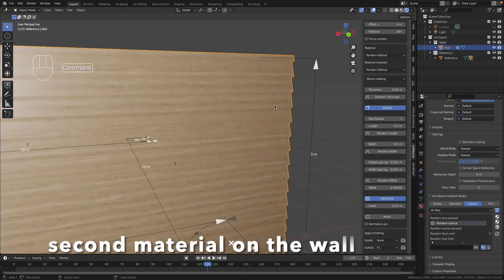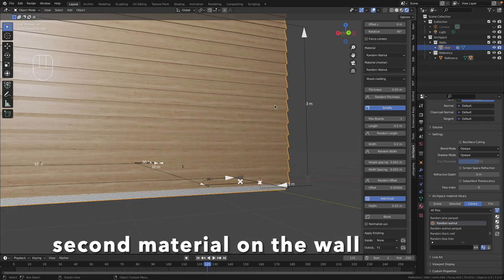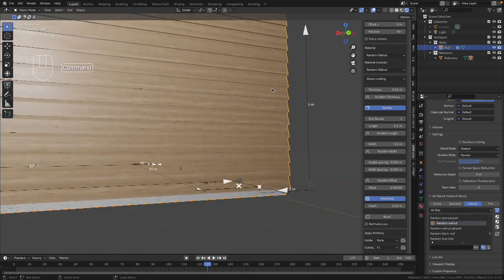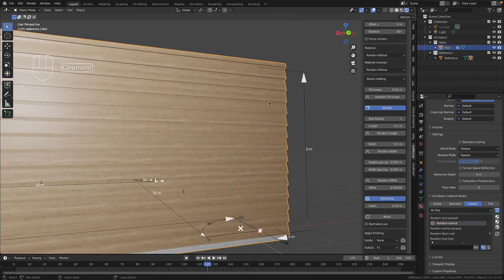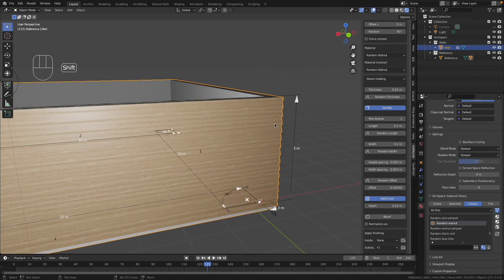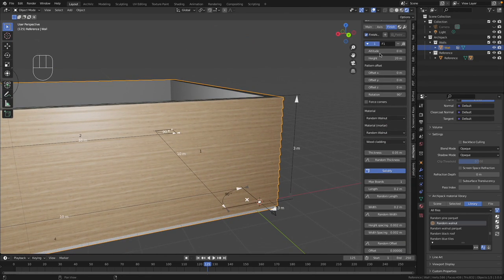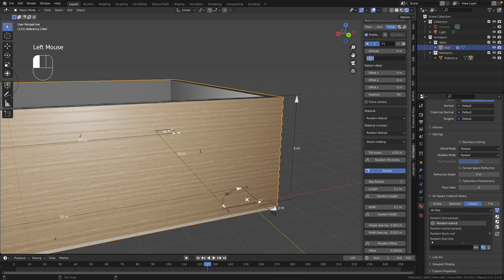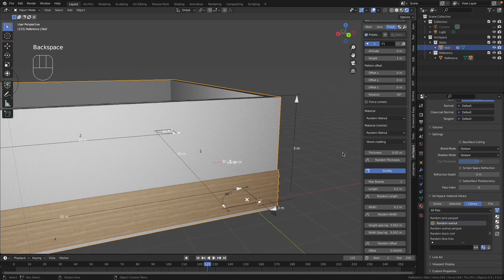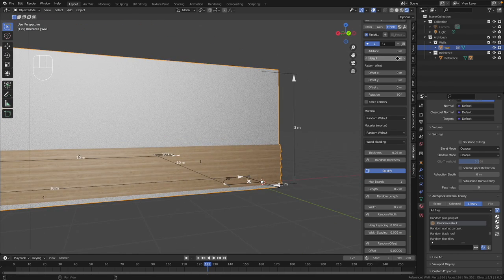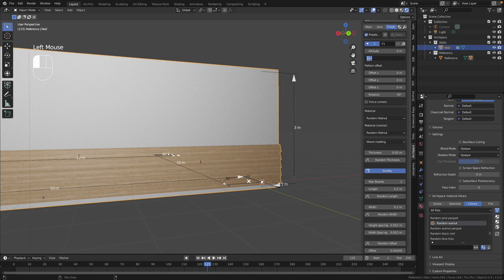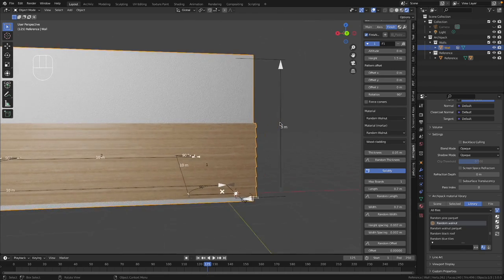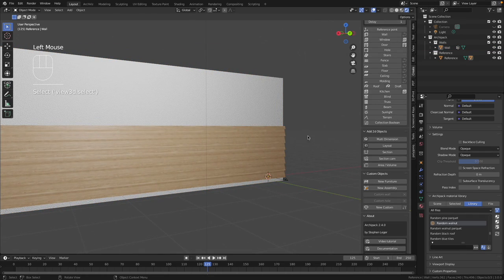So okay, now we can add another material just right about it on the top. To do so we have to make the altitude. Now altitude has to be the same but the height we will restrict by one meter. Okay, now we make 1.5 meters. Looks a little bit better. Good.